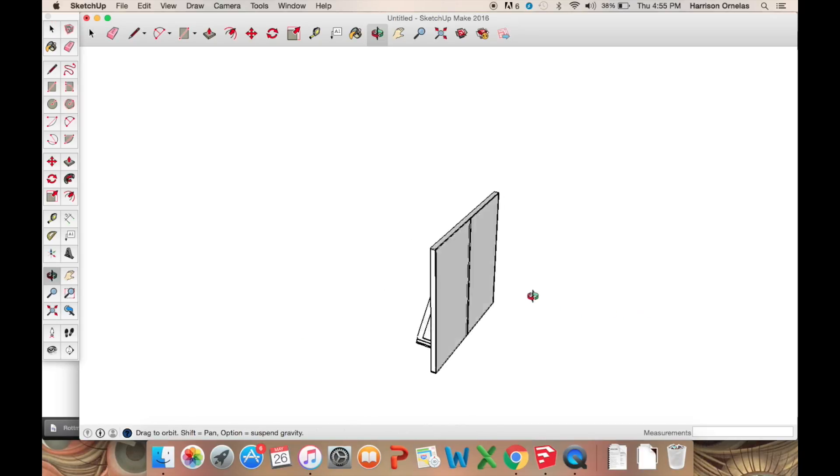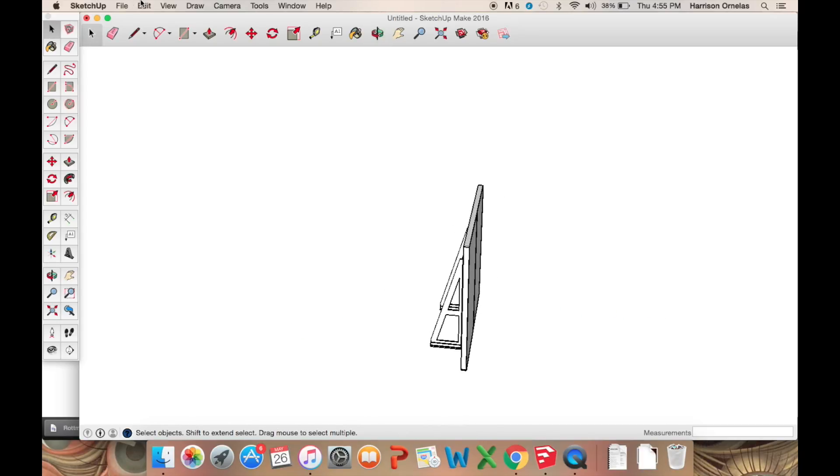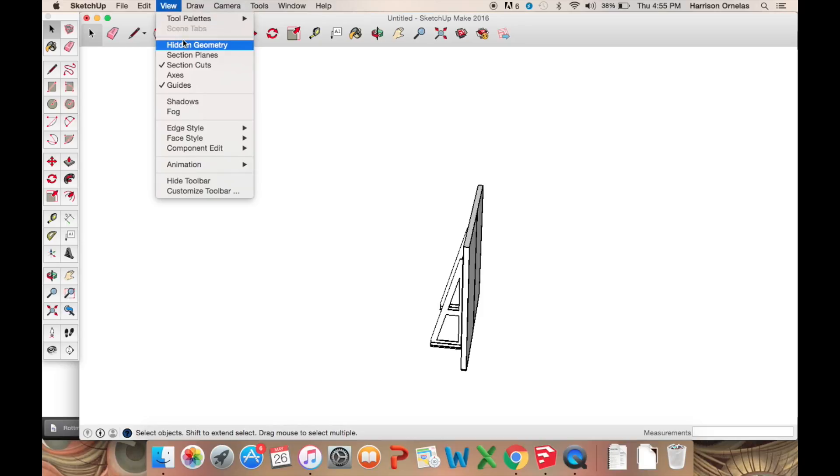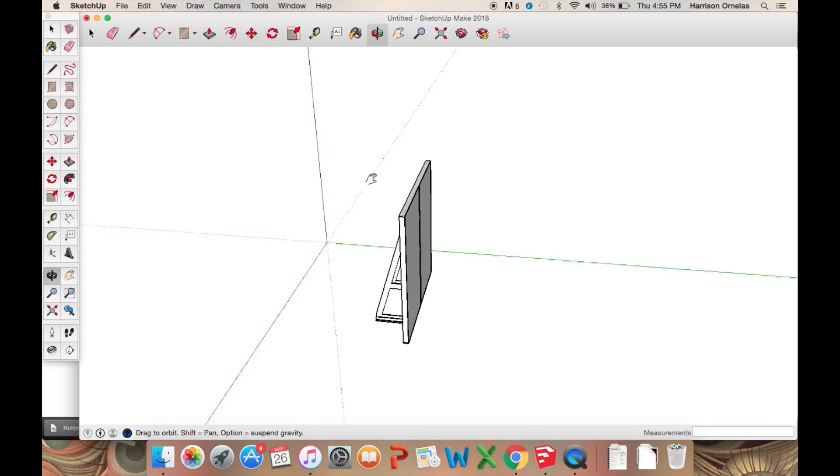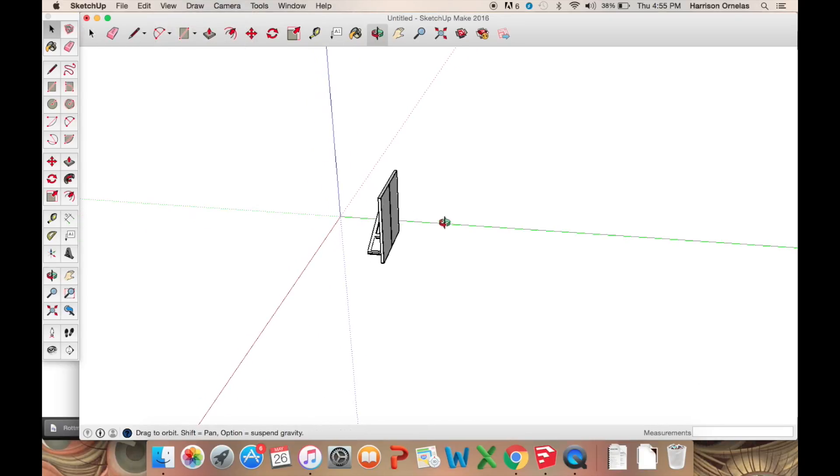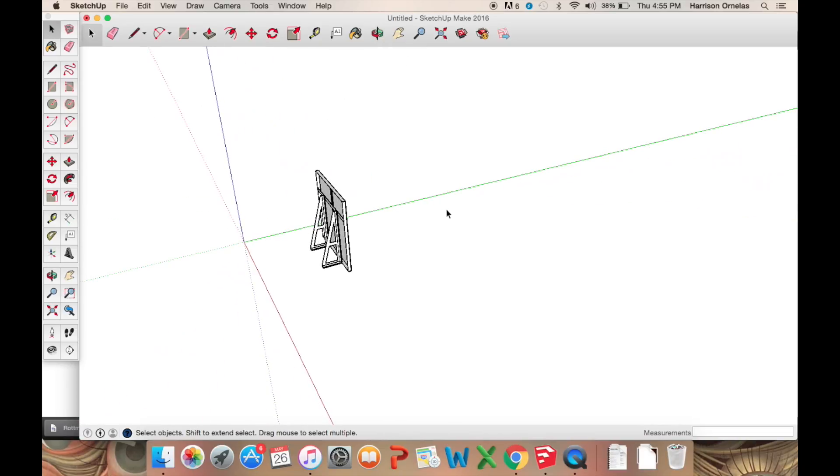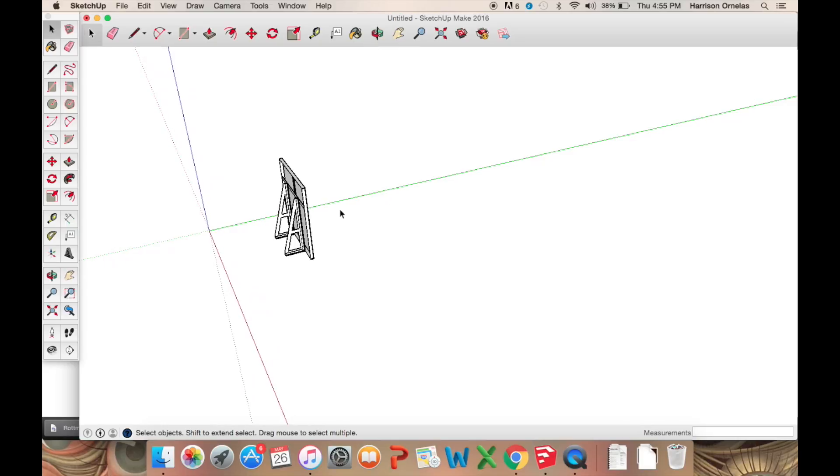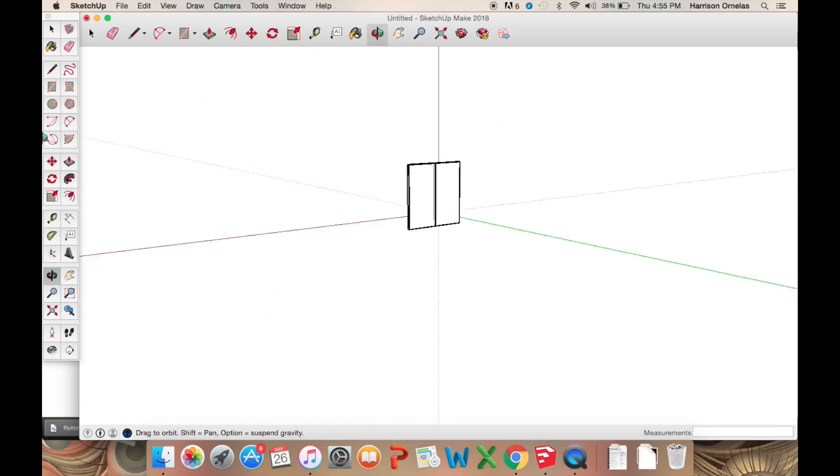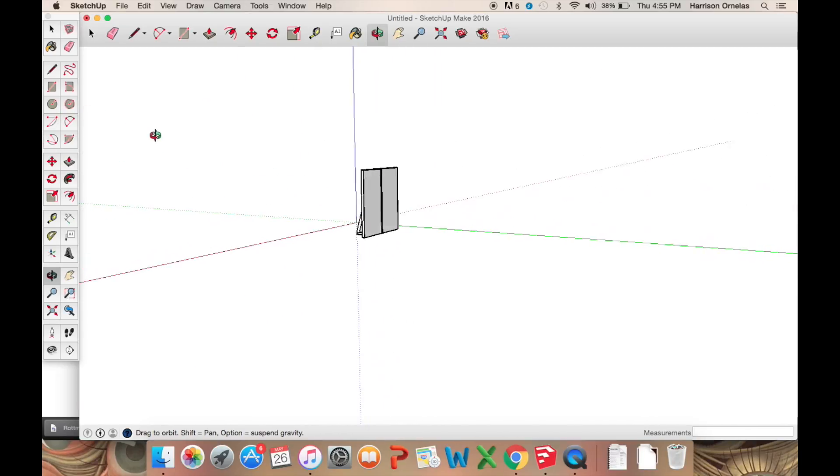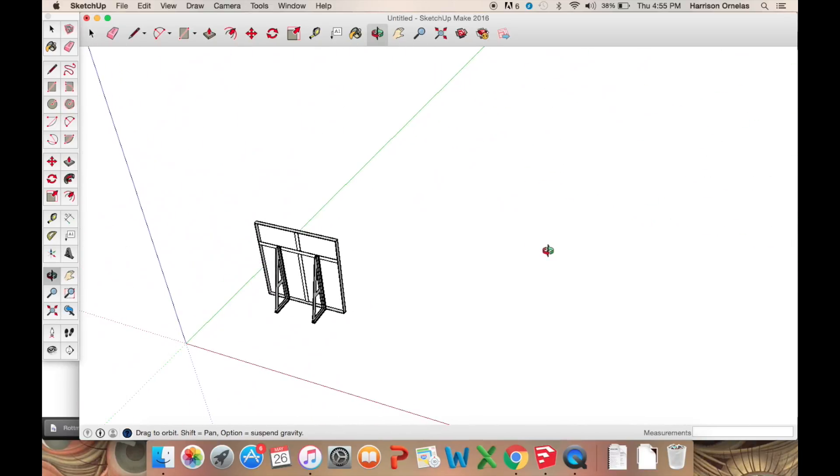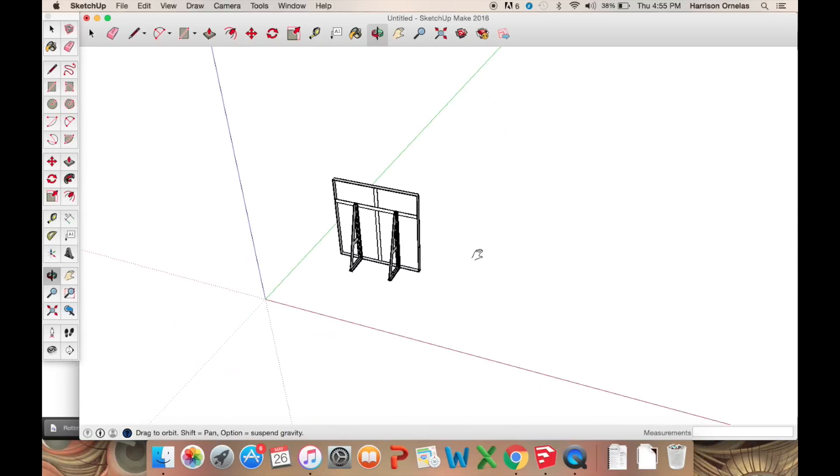You might want the axes just to start something because you can get lost in the orientation of things. So they do come in handy for that. But on the whole, once I get a drawing going, I do get them out of the way just because they distract me quite a bit.